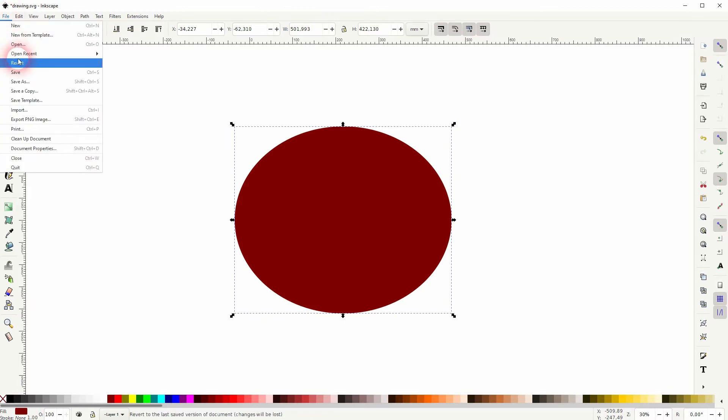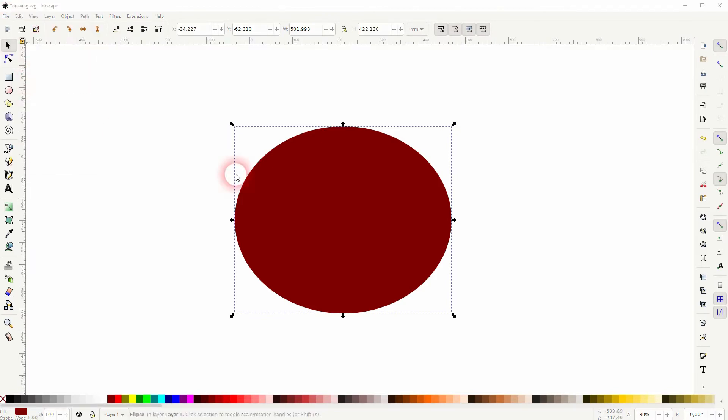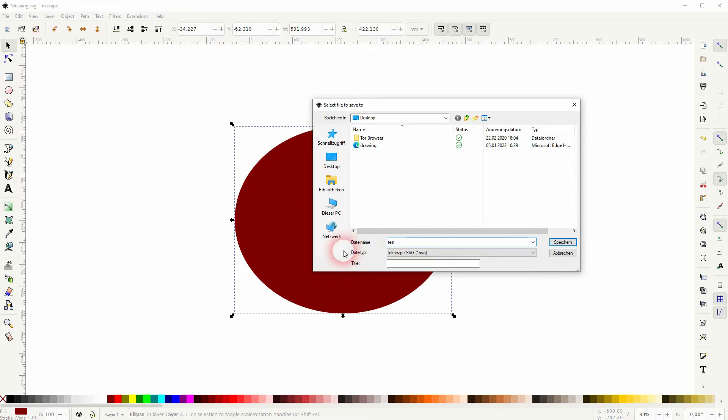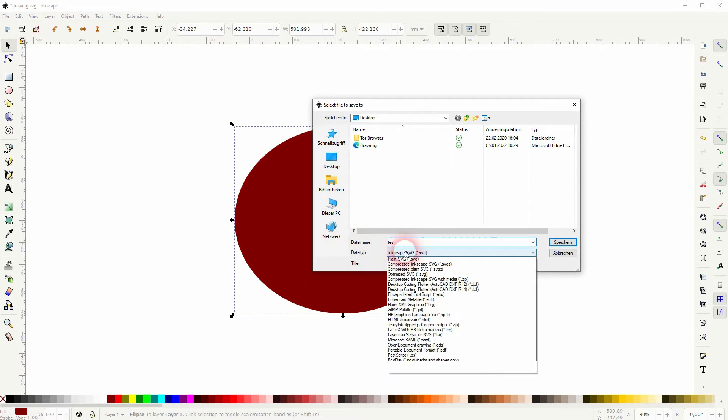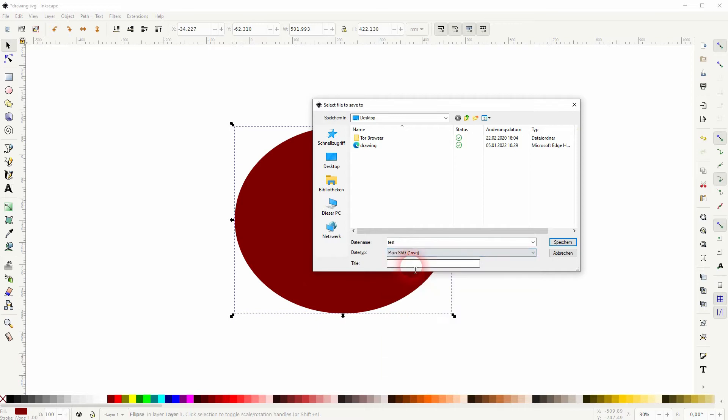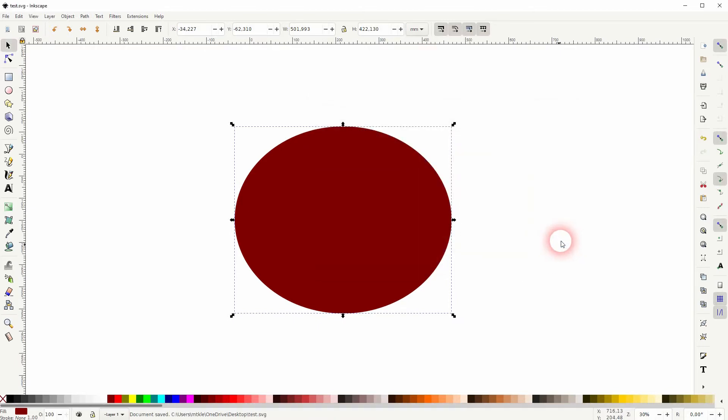To save it as an SVG we need to go to file and save as. Let me just call it test and it's important to select an SVG. We can use Inkscape or plain SVG, it doesn't matter. Just save it and remember where you've saved it.